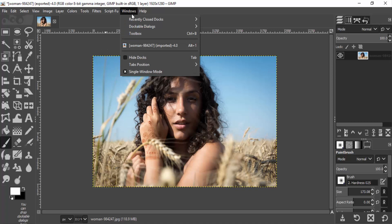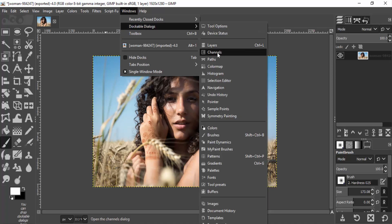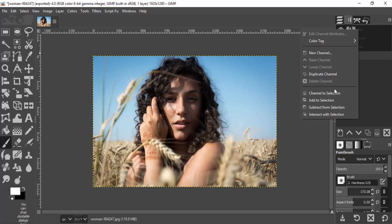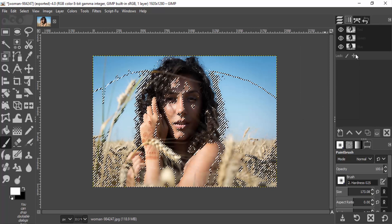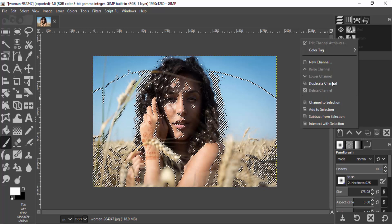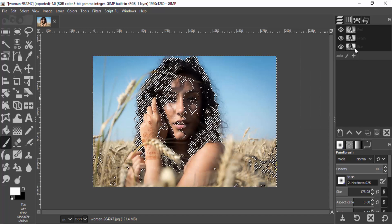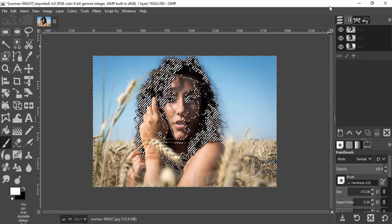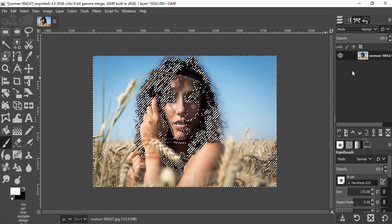First, we need to go to Windows, then Dockable Dialogues, then Channels. This will open your Channels dialogue. Right-click on the Red channel and click Add to Selection. Do it also for the Green channel — right-click and Add to Selection — and then the Blue channel and Add to Selection.